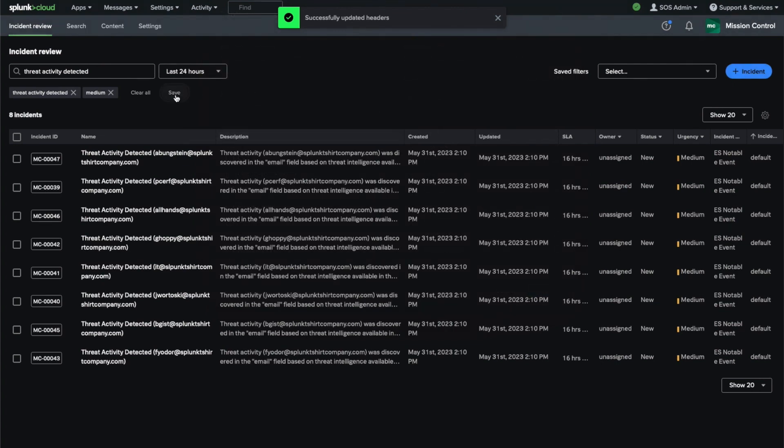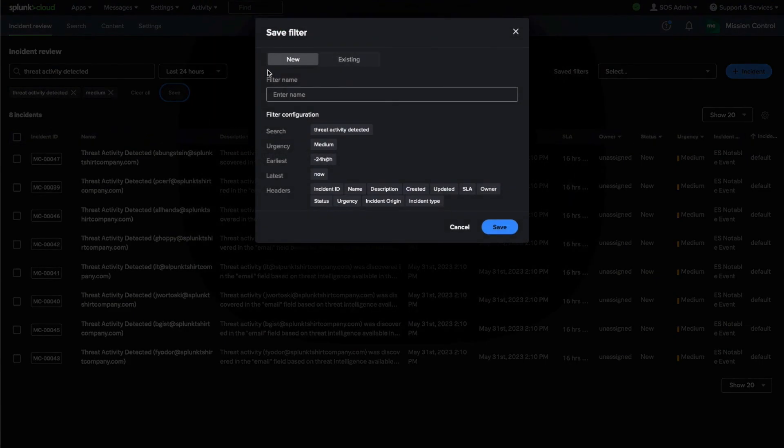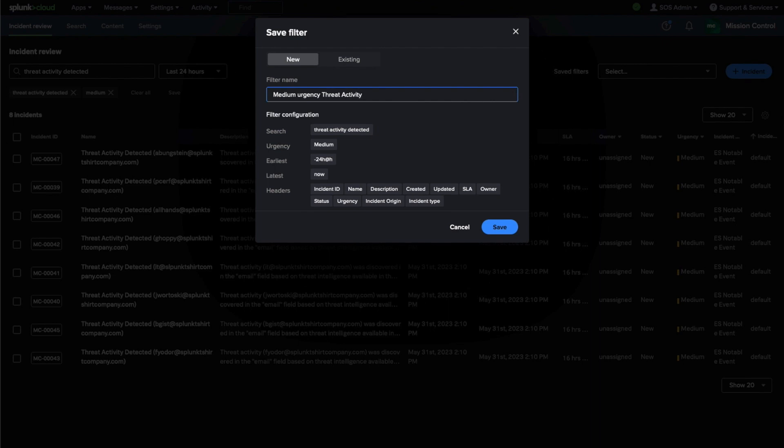Let's save this filter so we can easily choose it later. As I write the name of the filter I'm saving, we can see the filter configuration includes everything I selected. After I save this, I'll be able to easily reference it in the saved filters dropdown later.